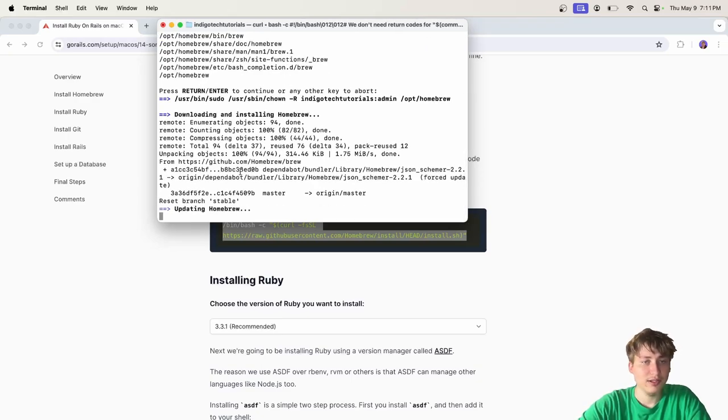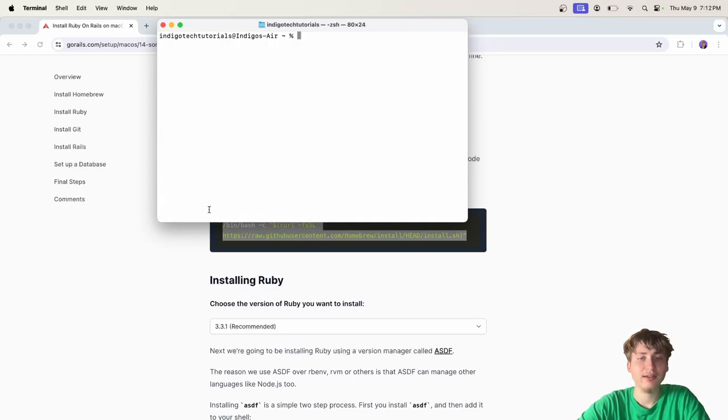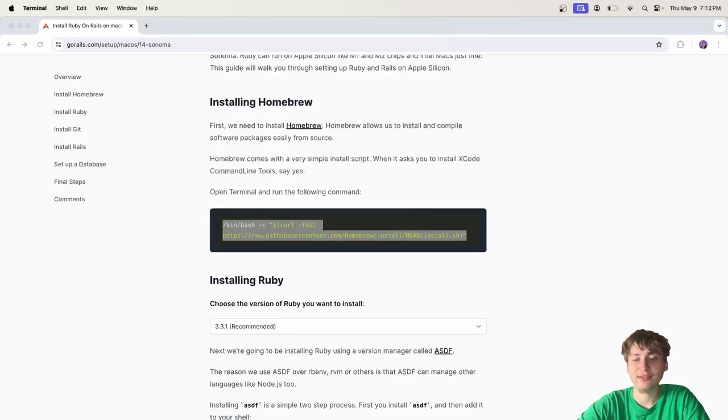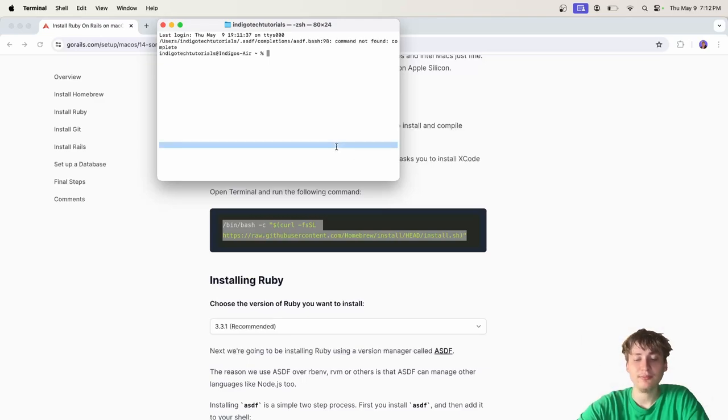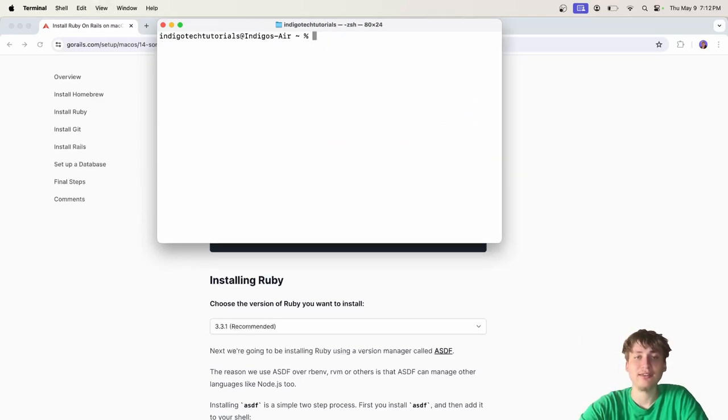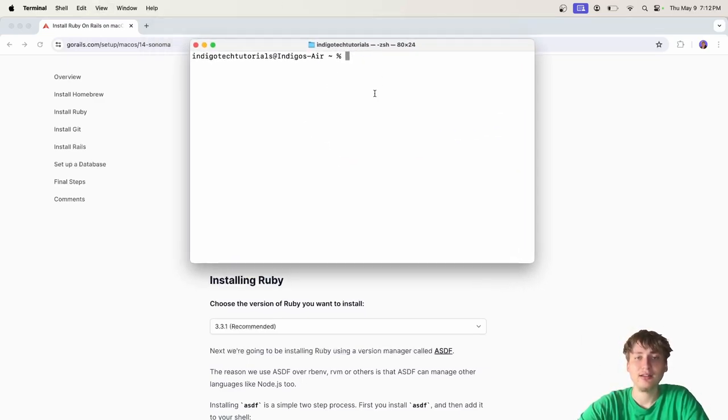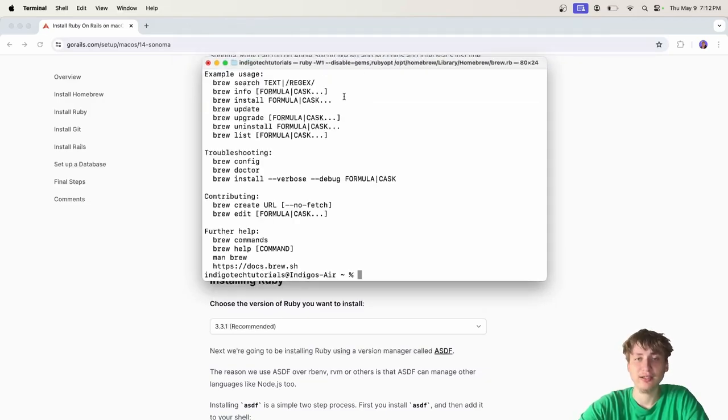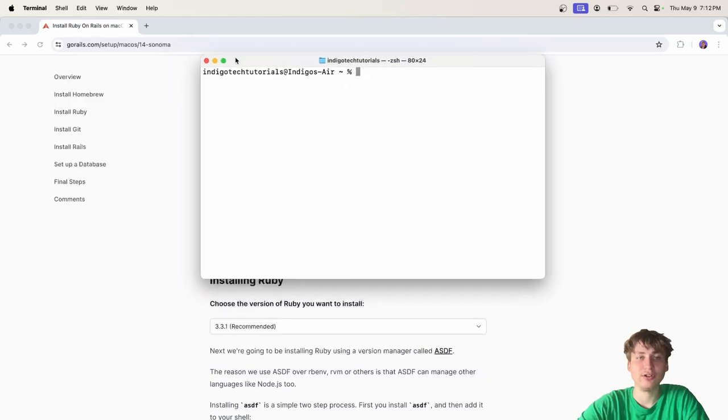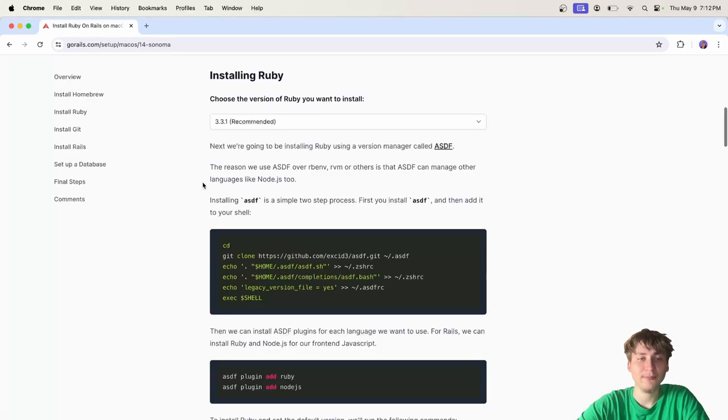One thing to note is when you do install some things on Mac, I usually like to restart the terminal, so that just means close out and then reopen, because sometimes there is a bit of delay. If you're getting an issue like brew command not found, just try to restart your terminal and that could fix it. The next thing is to install Ruby.